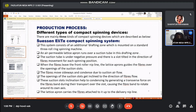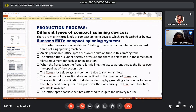My name is Fuzila Tunnesa. Our presentation topic is compact spinning. My previous teammate discussed the introduction to compact spinning, its objectives, the differences between ring spinning and compact spinning, and the schematic diagram of these two systems. Now I want to discuss the production process, the different compact spinning devices, and the properties of compact spinning yarn.